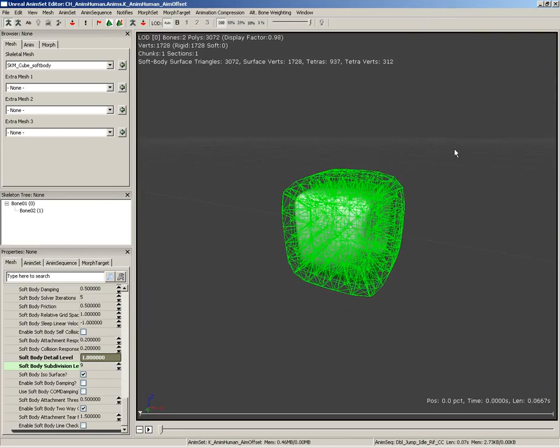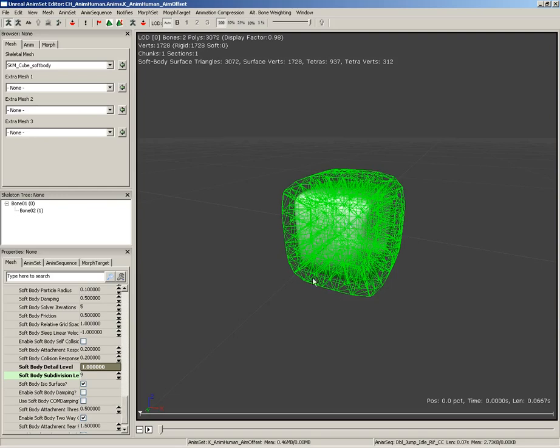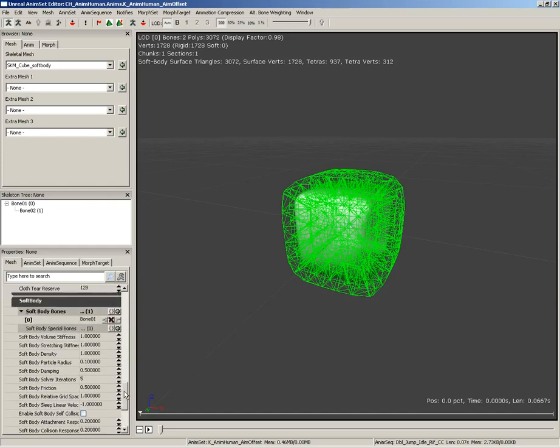Now, for different types of meshes, you will probably need to play with these settings and find something that works good for your particular project. Now, once we have that, we need to change a few of the settings. Now, all of the settings in here can be edited and controlled to get a variety of different behaviors. So, what we're going to do is start off with soft body volume stiffness.